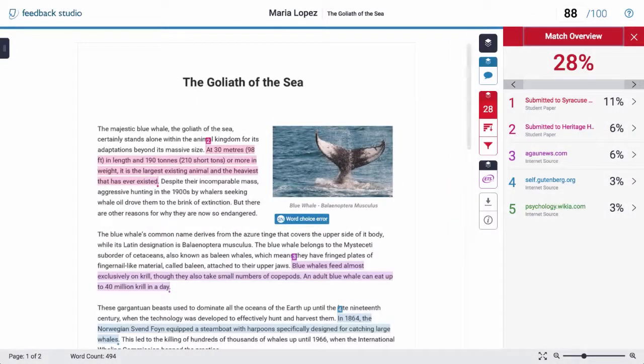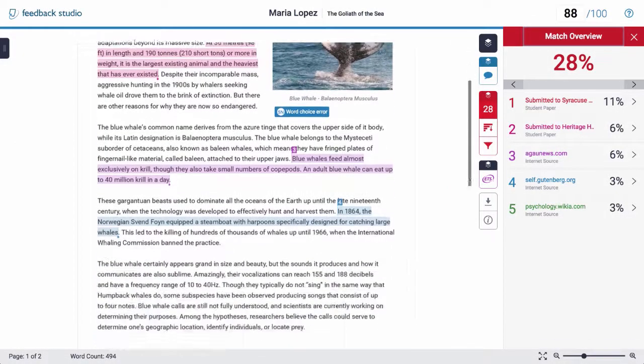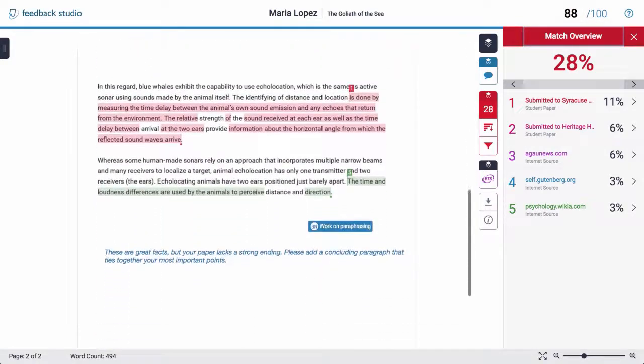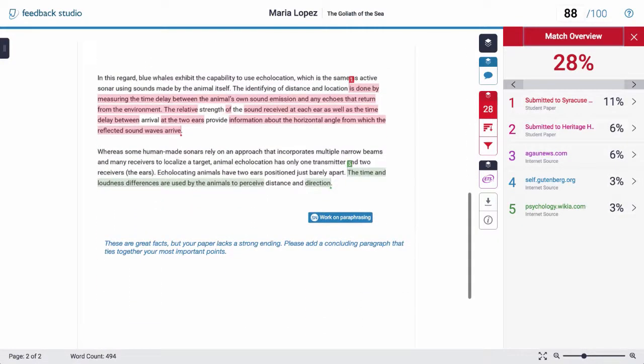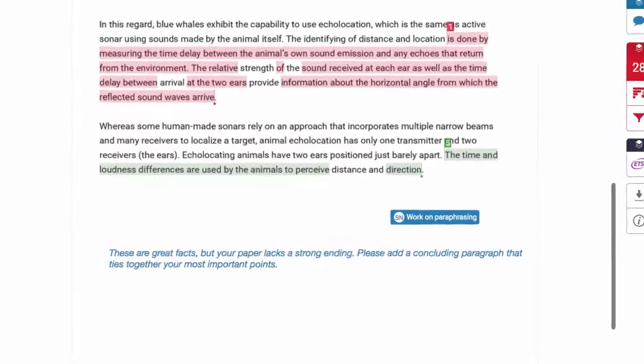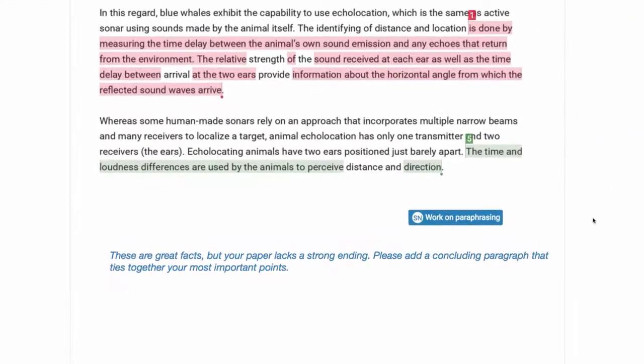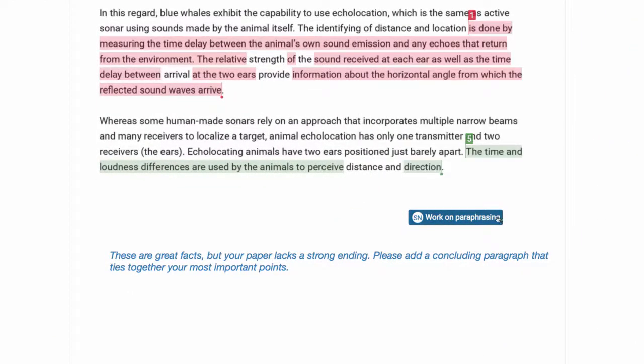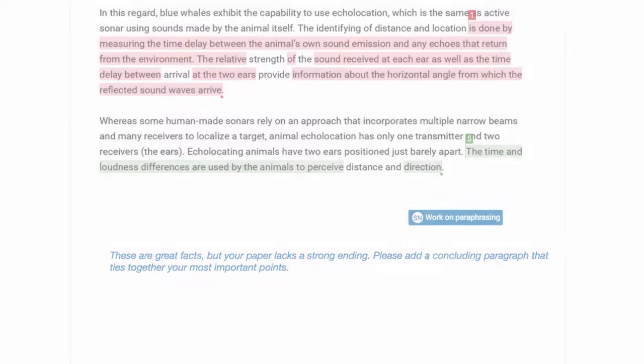When the instructor is finished, Turnitin Feedback Studio lets students get all of their feedback in one place. This helps students get a clearer sense of how to improve, whether it's on proper citation or improving organization to get their own great ideas across.